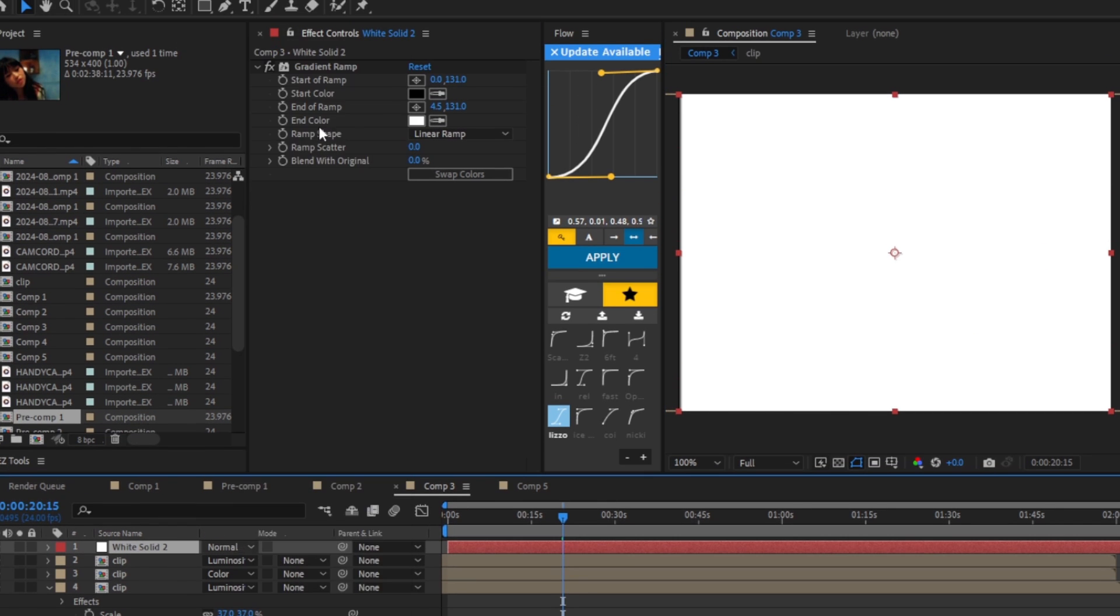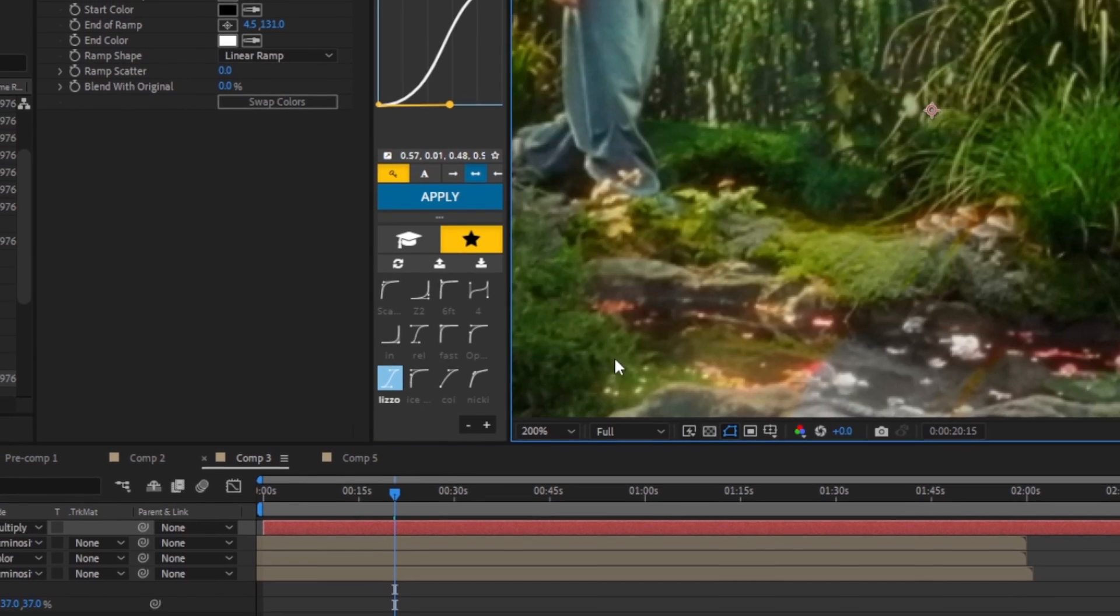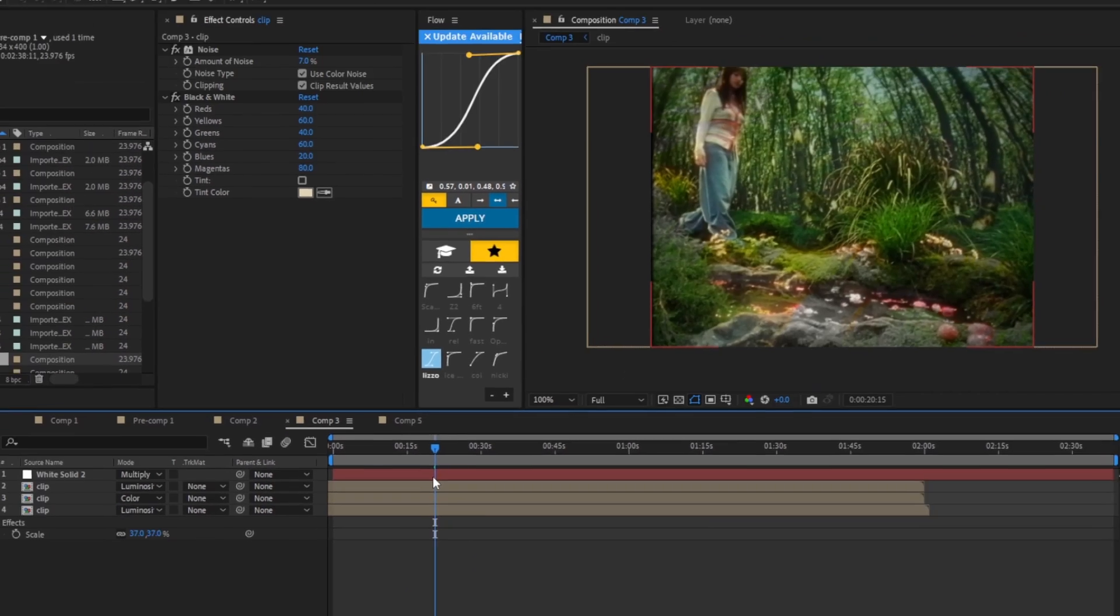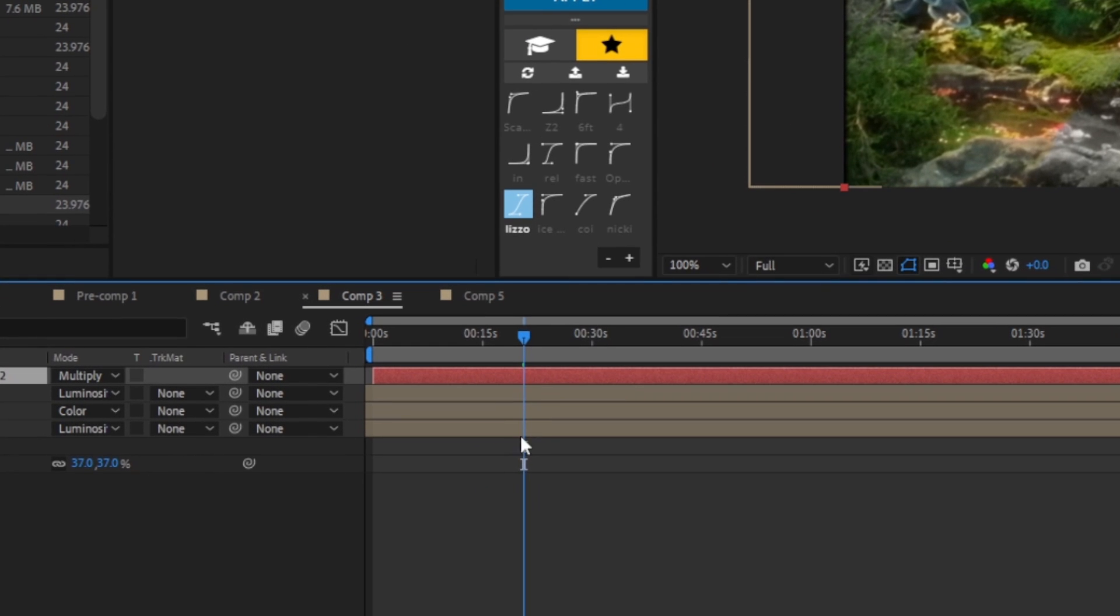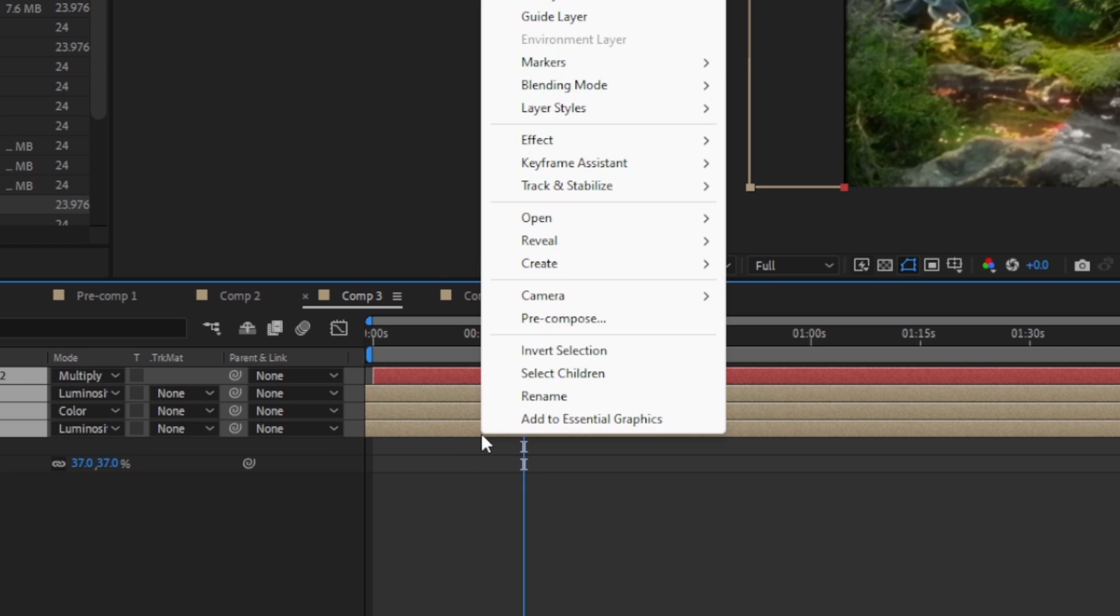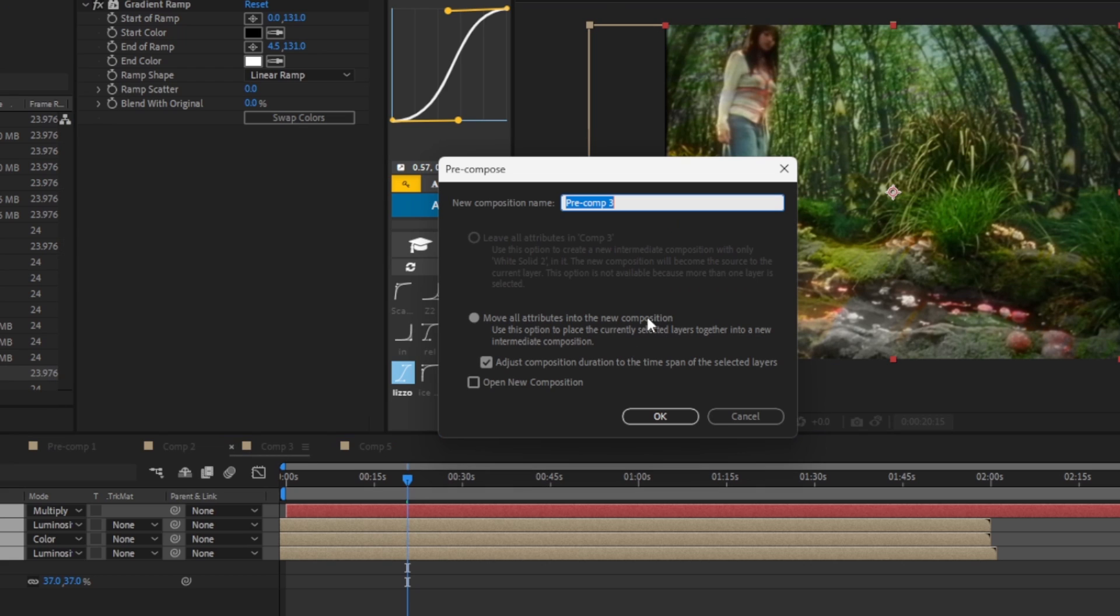For now we're going to go to toggle switches modes and change the blending mode to multiply. Now we should have this effect. So now we're going to click on the white solid and hold shift and click on the bottom clip so we can highlight all of them, and we are going to right click on it and pre-compose. Change it to like, I don't know, whatever name you want. I'm going to change it to clip and paste.